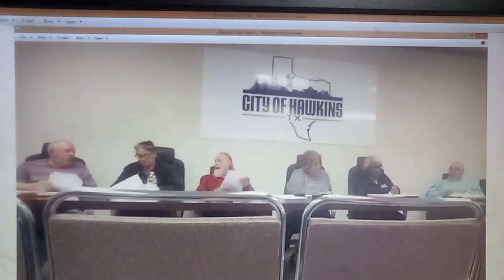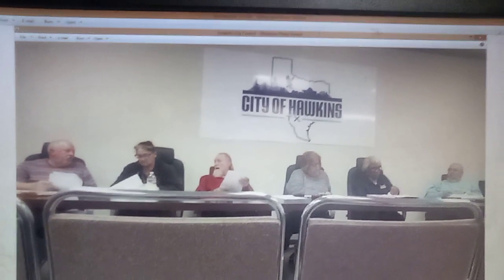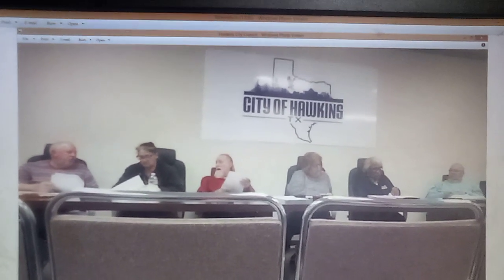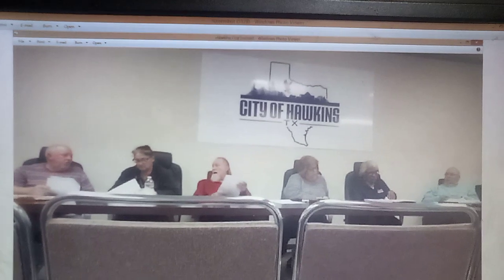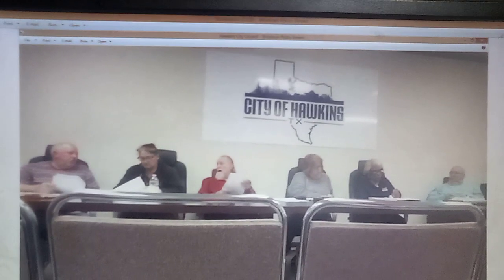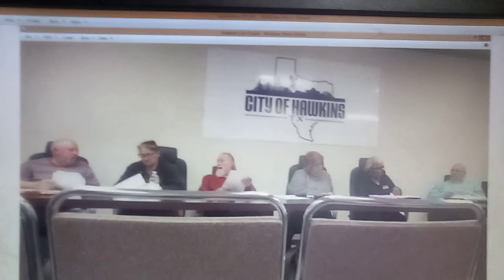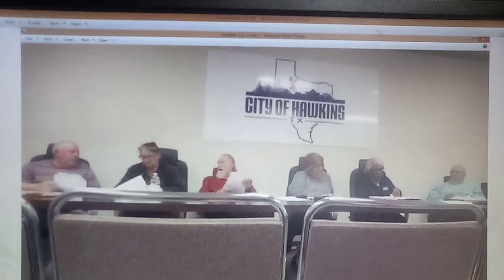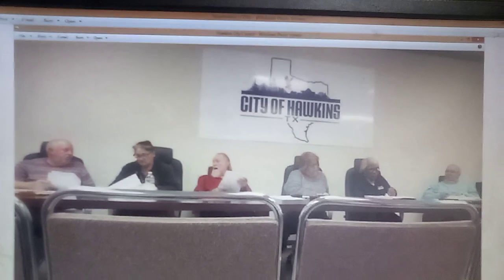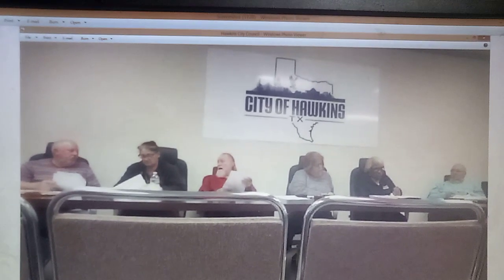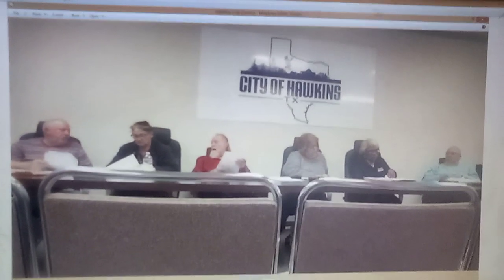This is a recording of Hawkins City Councilman Chuck Rios trying to grill a representative for the collection agency Hawkins uses, and the guy from the collection agency trying to keep from laughing because everything Chuck said was stupid as hell.